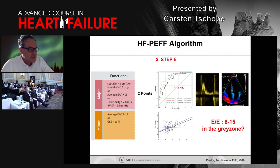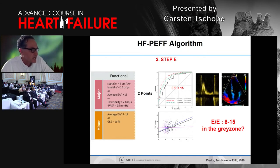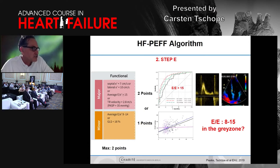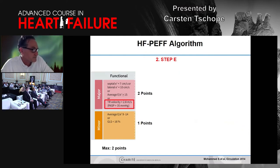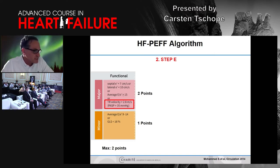When E to E prime is higher than 15, we think the likelihood that the patient has a filling problem is so high that we give two points for the functional diastolic dysfunction analysis. However, in reality, E to E prime is very often between 8 and 15. If the patient has not fulfilled the major criteria, we give only one point. So the maximum for functional diastolic dysfunction is two points, one point, or even zero points. With respect to tricuspid valve velocity, this is an extremely important parameter, but if positive, the patient would still only get points for the functional box.